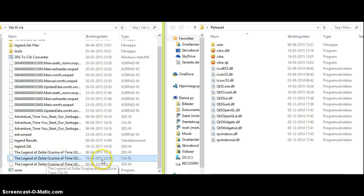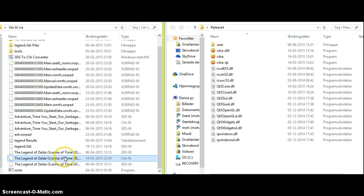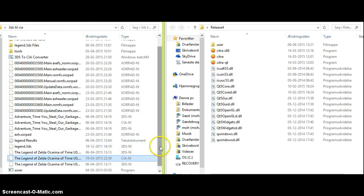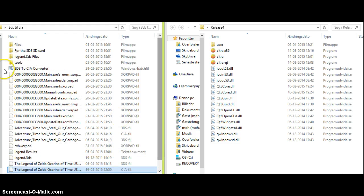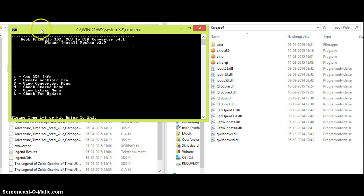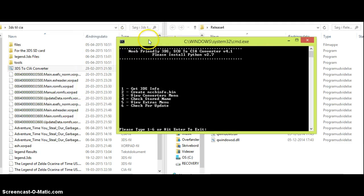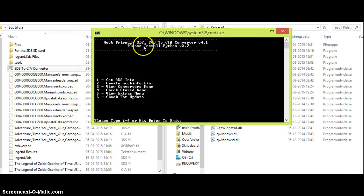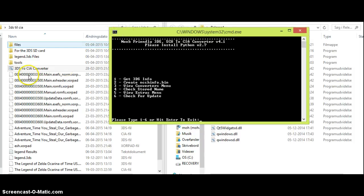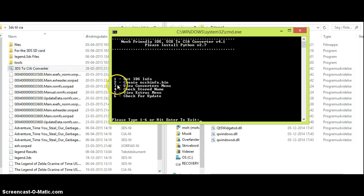The Legend of Zelda, a CIA file. Now, the first thing you want to do is you want to download a program called 3DS to CIA Converter. The link will be down in the description. When you open up this program, you will be met with this menu. Now, you have to press 3. Type 3 and enter.